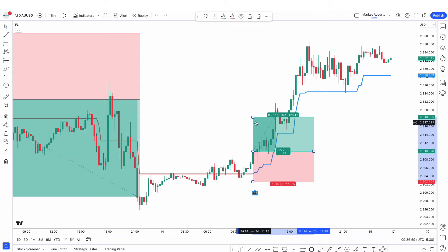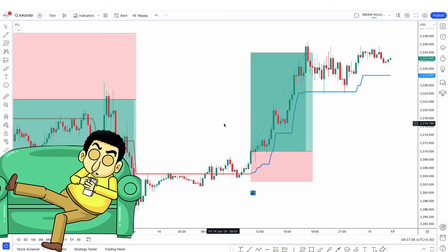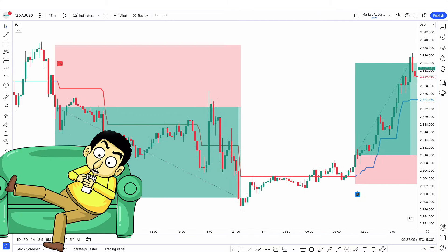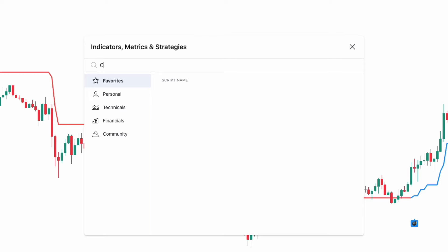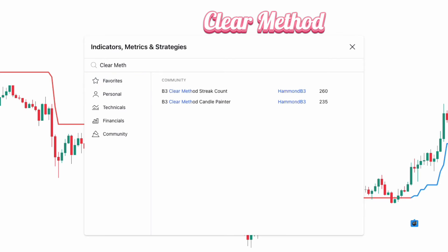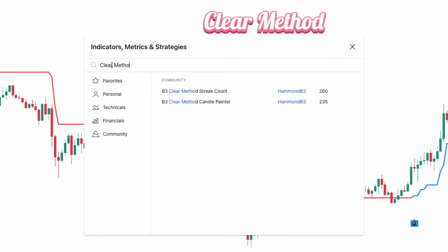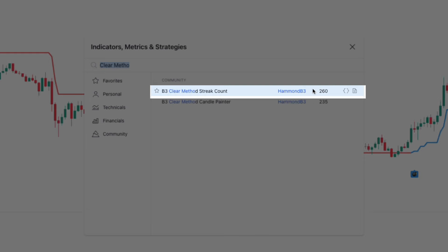Now we'll add one more indicator to make this strategy more profitable. Go to the indicator search tab, type Clear Method, and select the one called Clear Method Streak, created by Hammond B3.